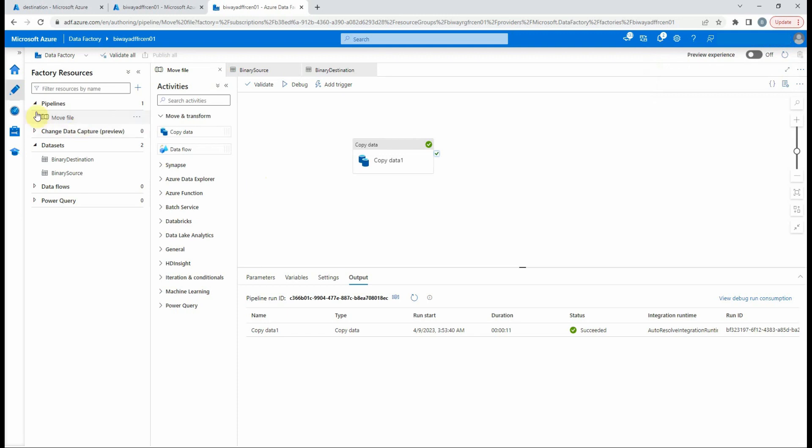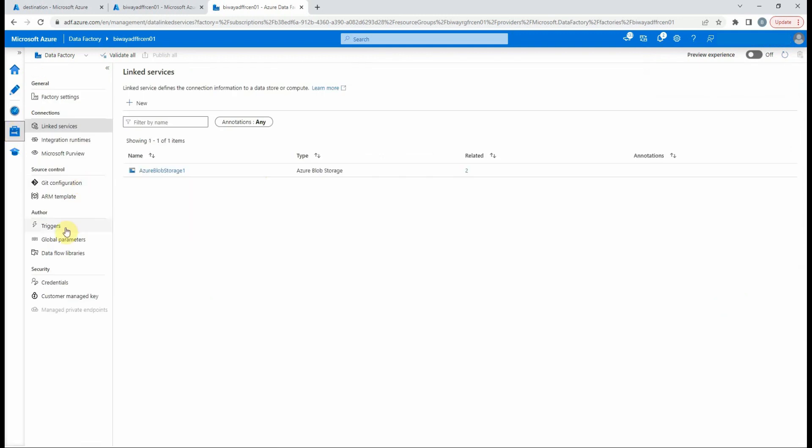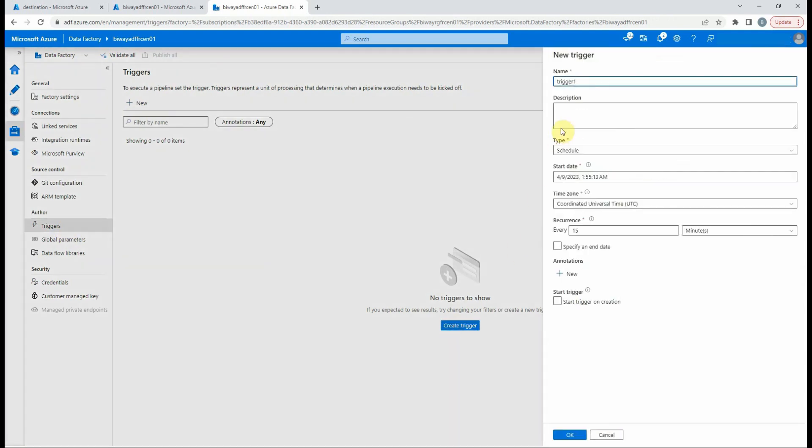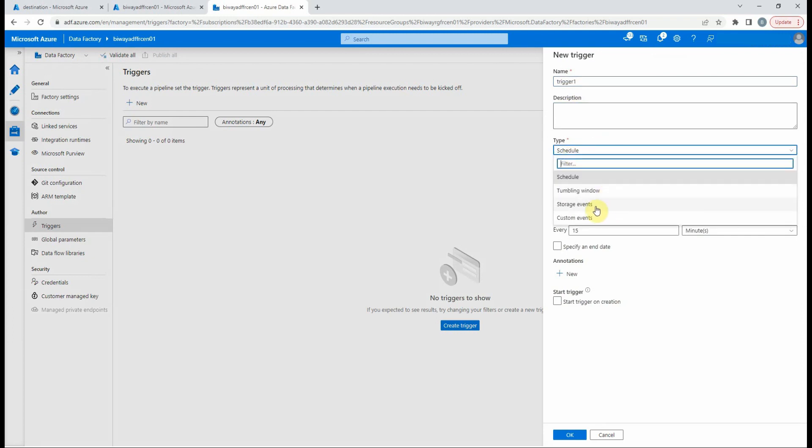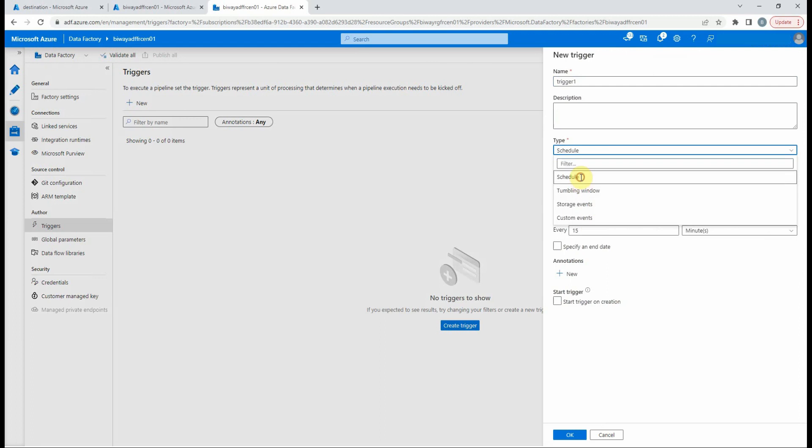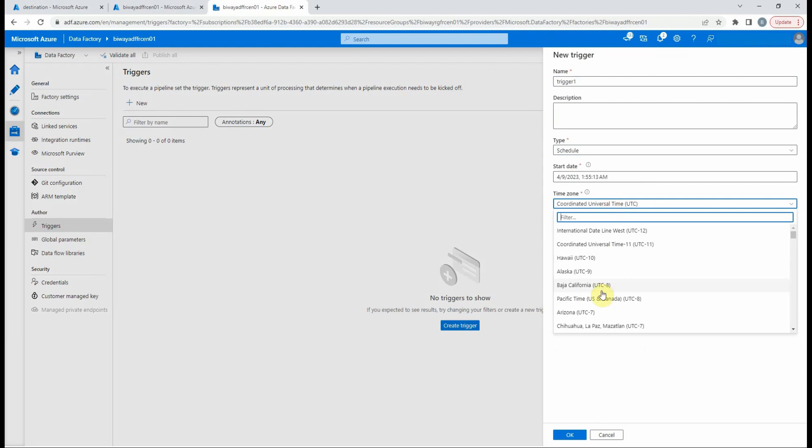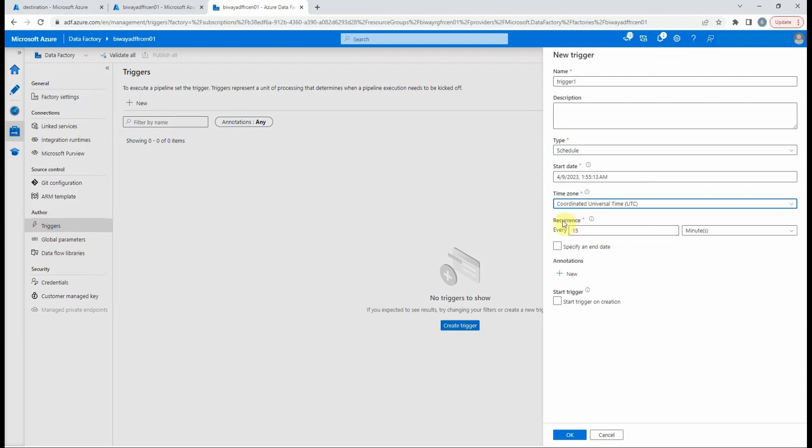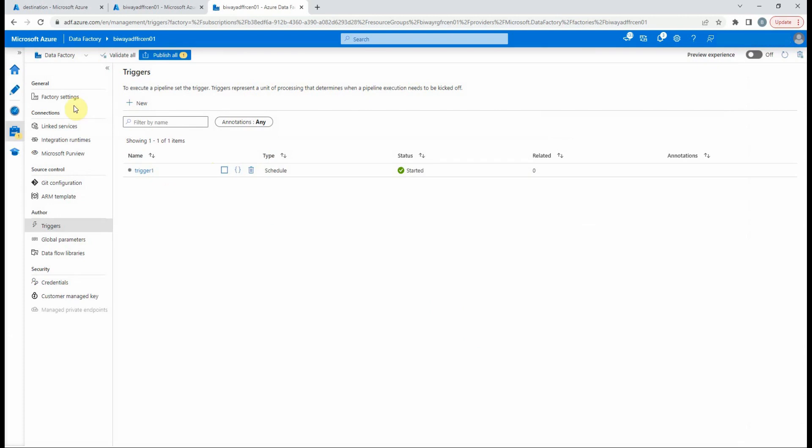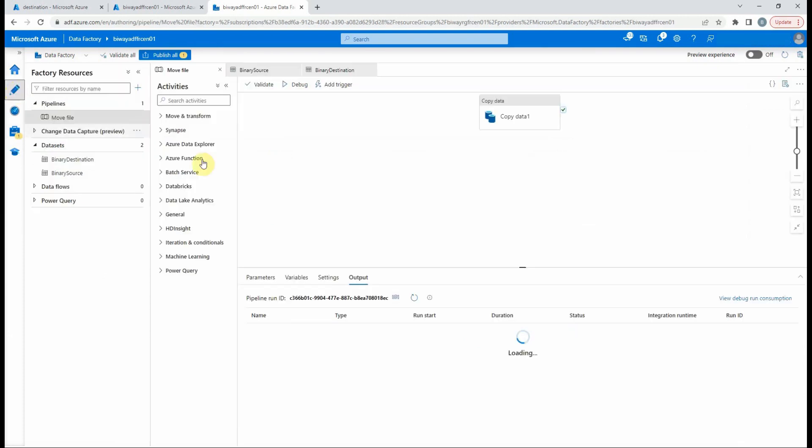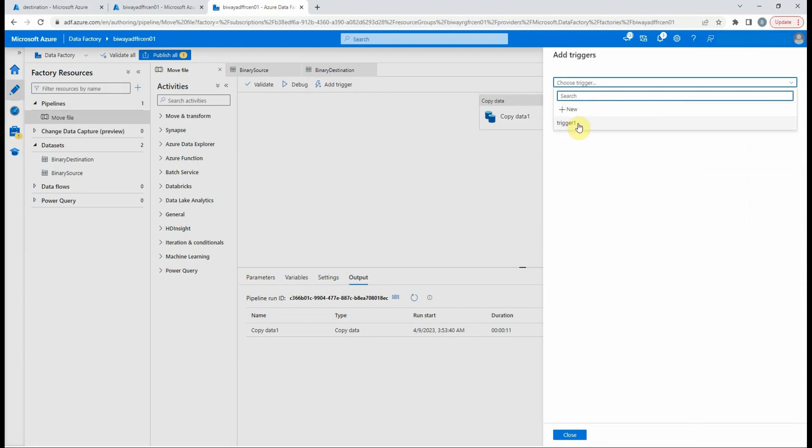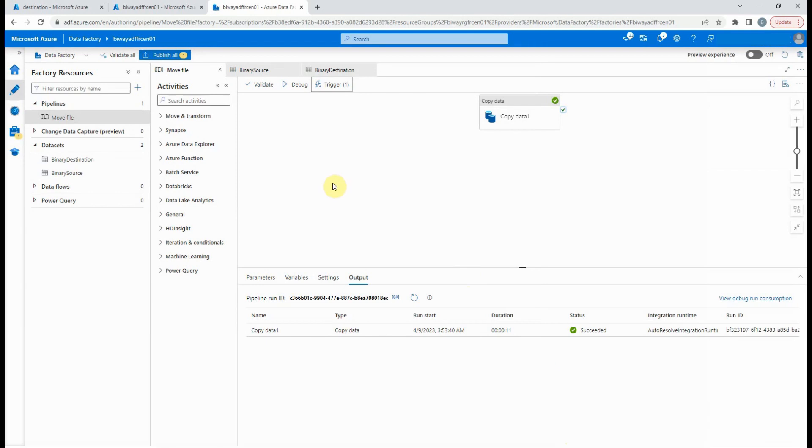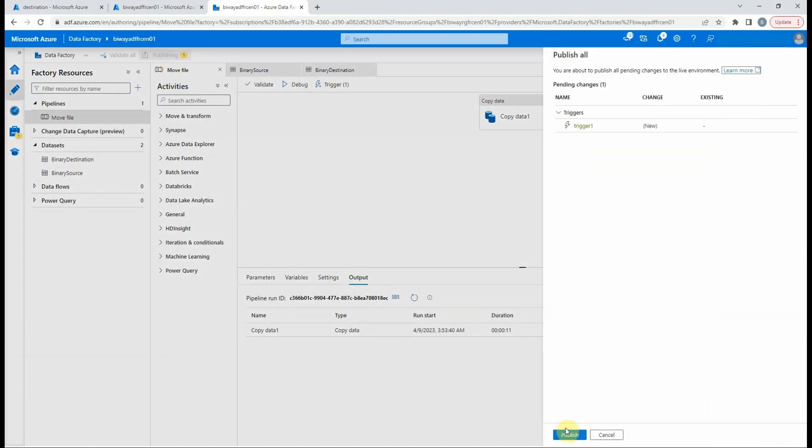Next, to schedule our pipeline, we need to go to the manage page, select triggers and create a new trigger. We can rename the trigger, select the type. In our example, we select schedule and select a start date and the time zone. Now that we created the trigger, we need to associate it with the pipeline. Let's select the pipeline and at the top center, we select add trigger. Then, new edit and select the trigger, then hit OK. For these modifications to be taken into account, it is necessary to publish these changes.